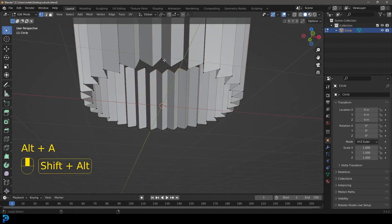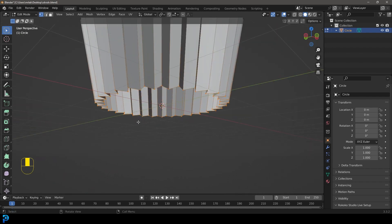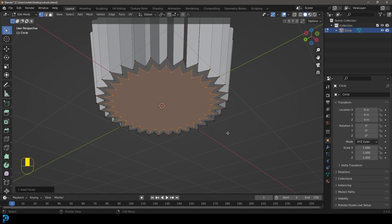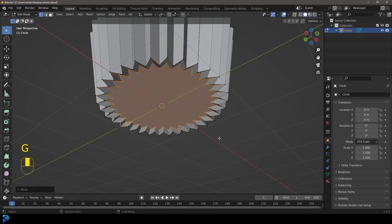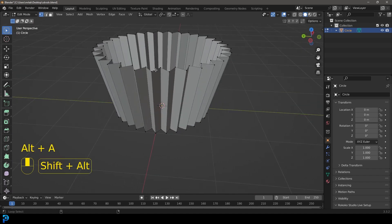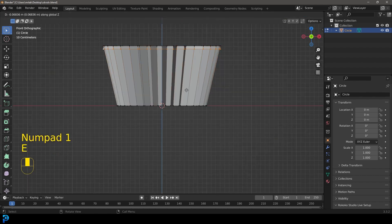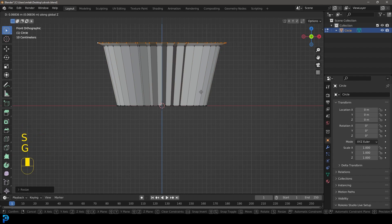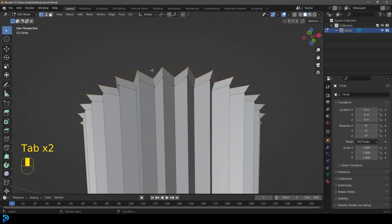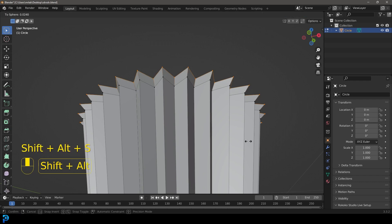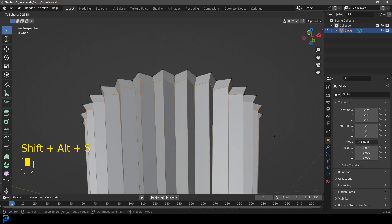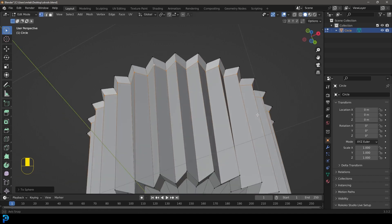Come down here, Shift+Alt+Left Click to select the bottom row of verts, then F to fill it. Go I to inset, insert about this much, then G, Z to move it up a little, and I to inset again. Deselect that, Shift+Alt+Left Click on the top, E to extrude and S to scale. Most cupcakes have a little bit of a rim towards the top. It's looking a little sharp, so with everything active go Shift+Alt+S to smooth it out a little bit.